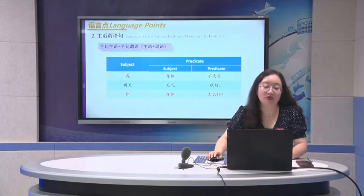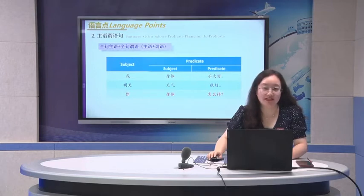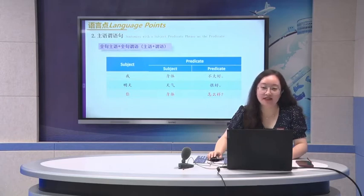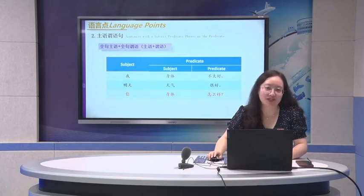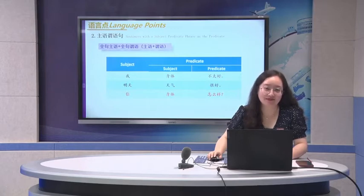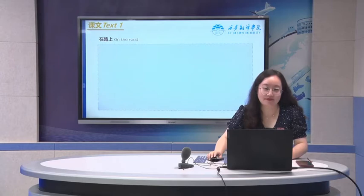We have the sentence with subject and predicate phrase. You can see the structure: subject and predicate, combined with subject and object. You can say 我身体不太好. 我 is the big subject. In the following sentence, 身体 is another small subject. 不太好 is the predicate.